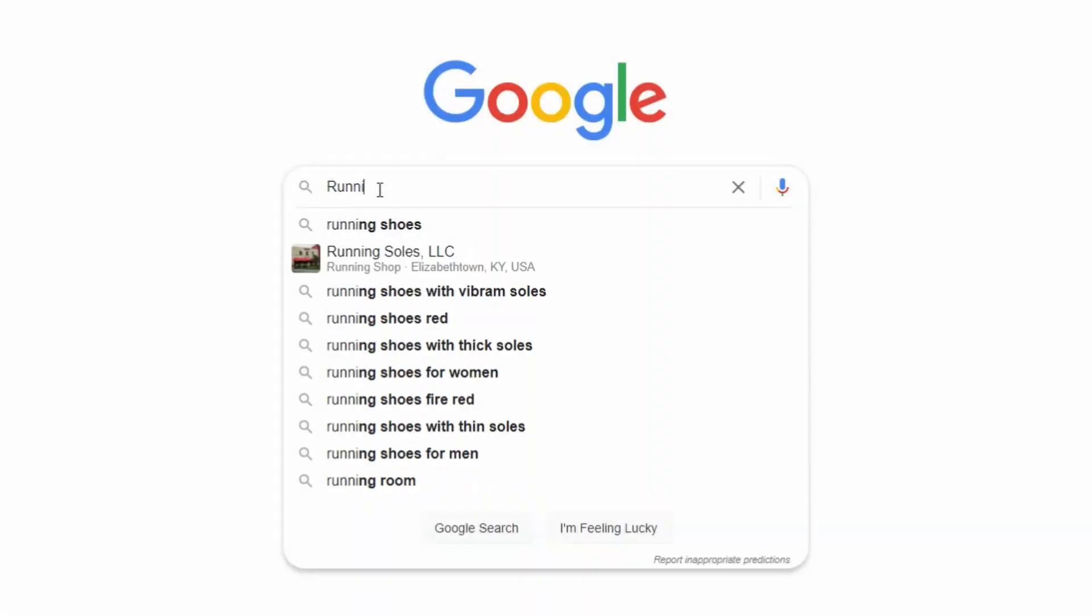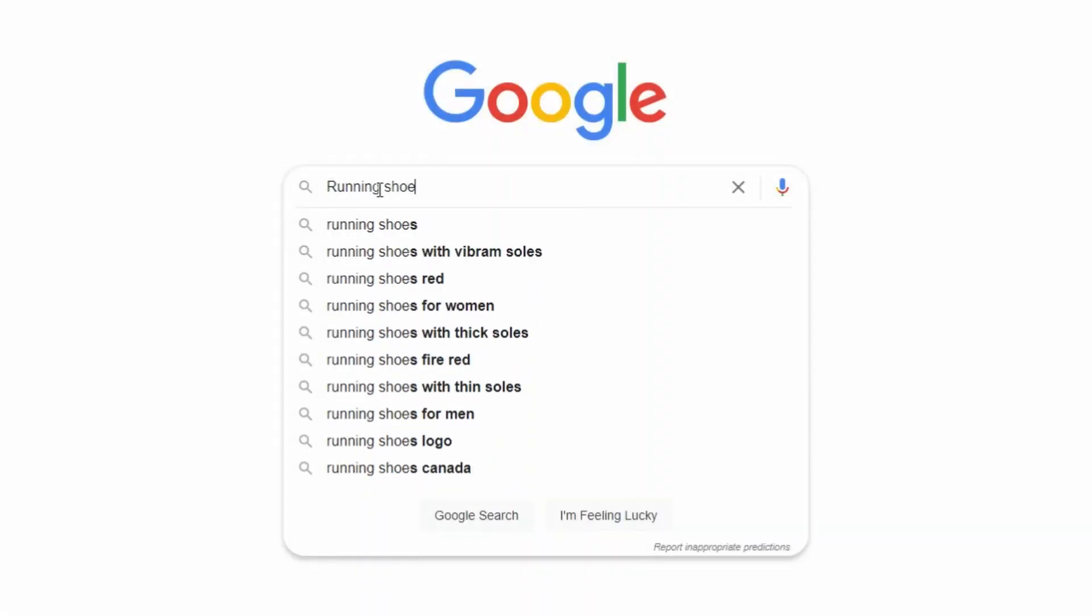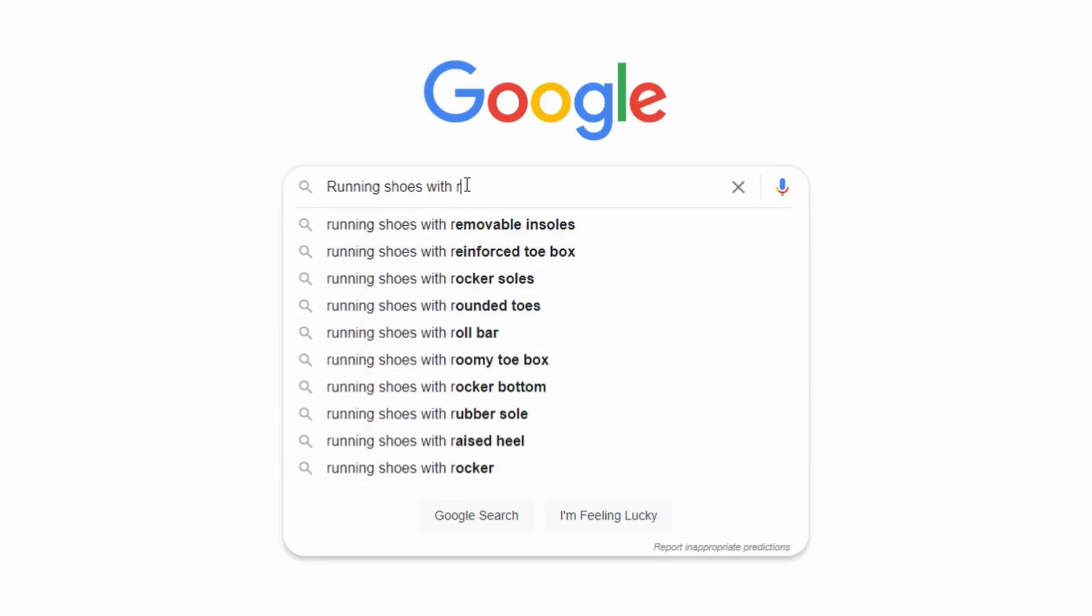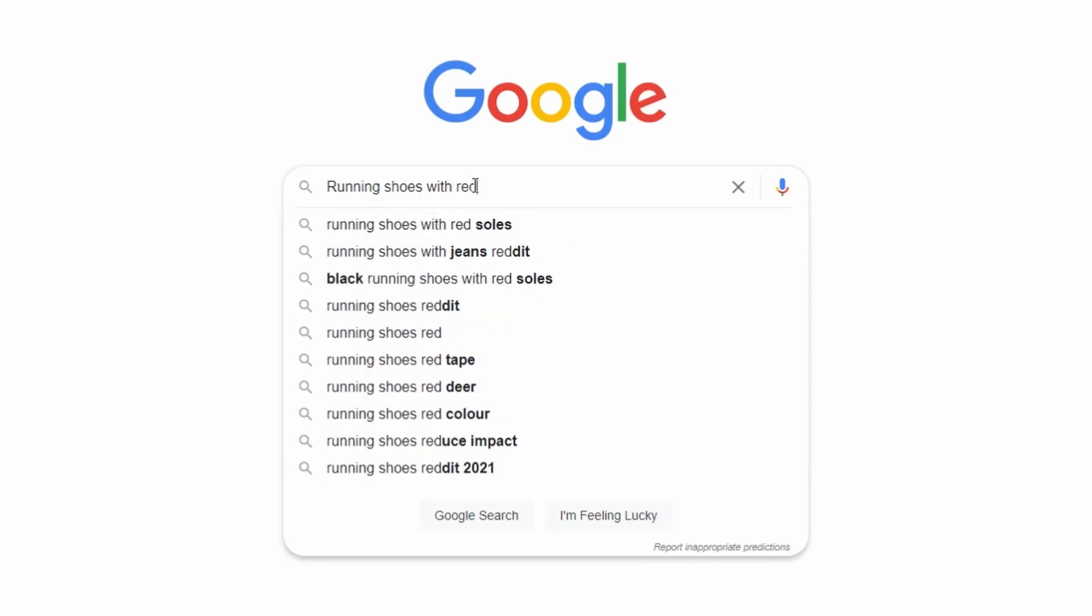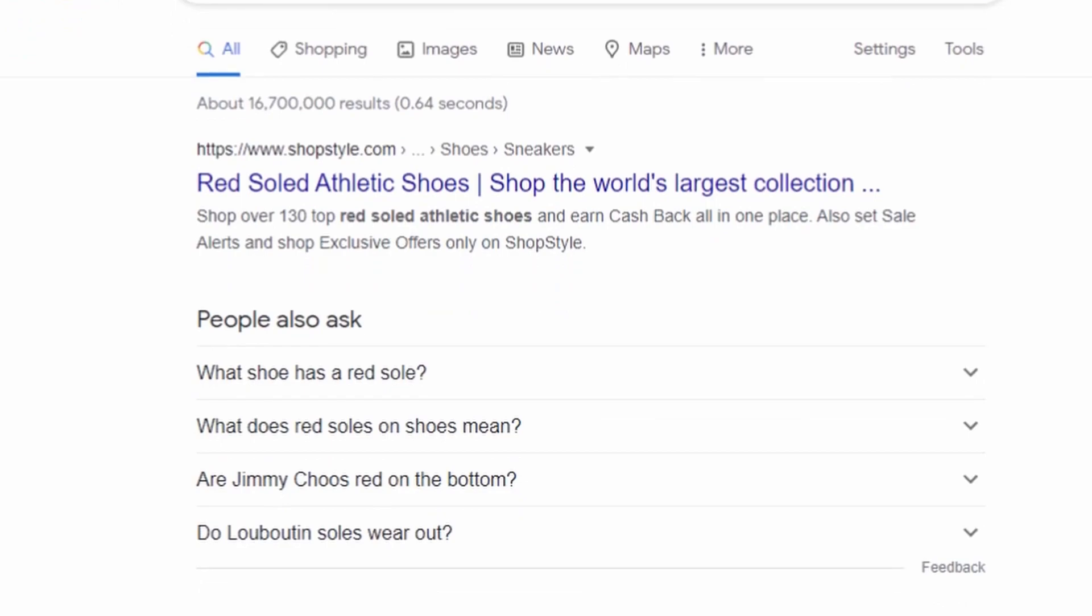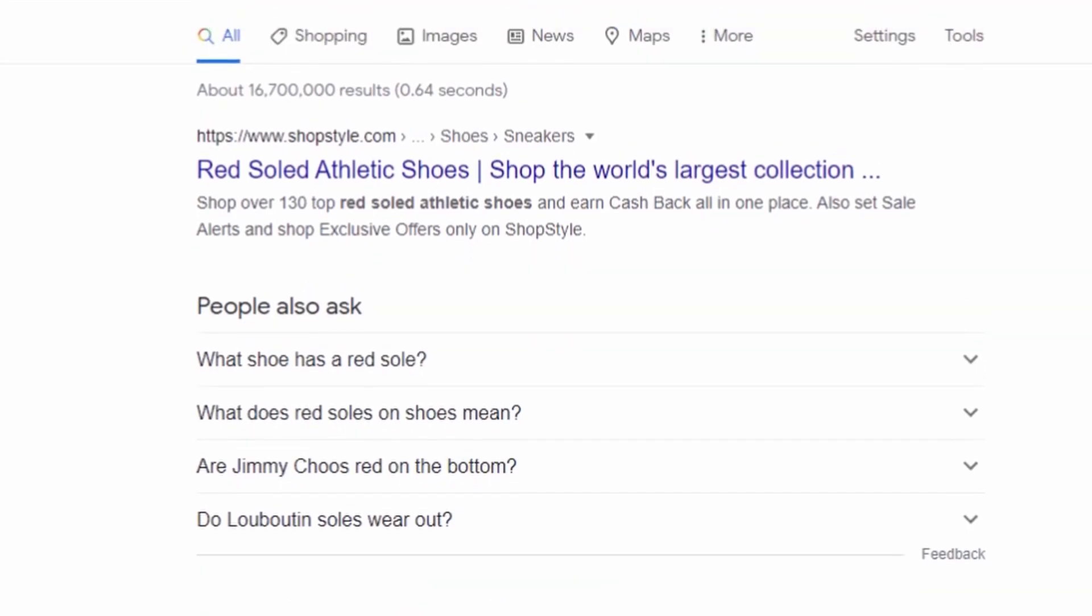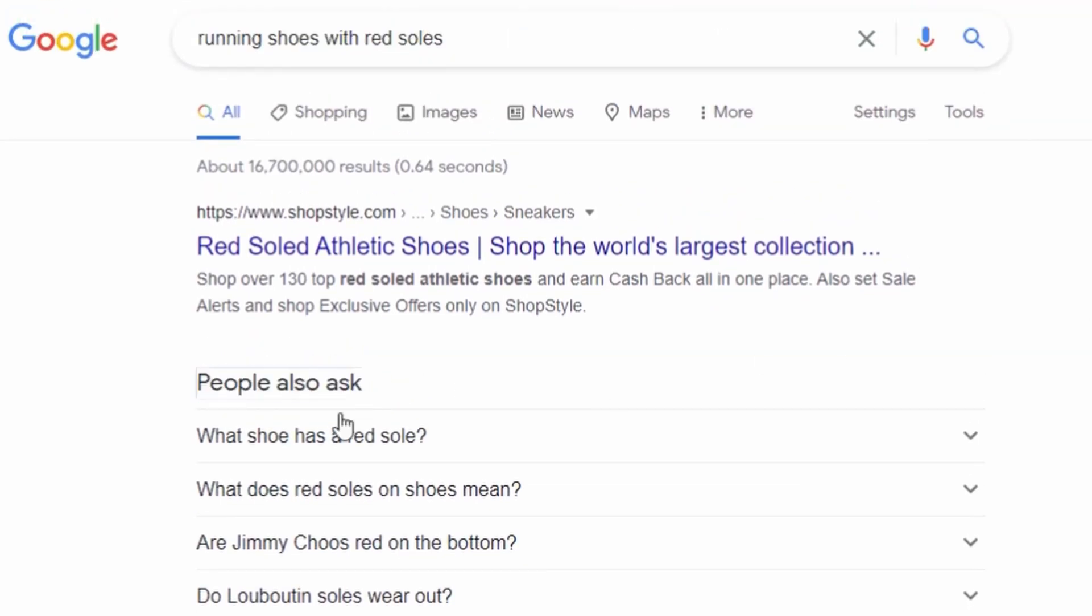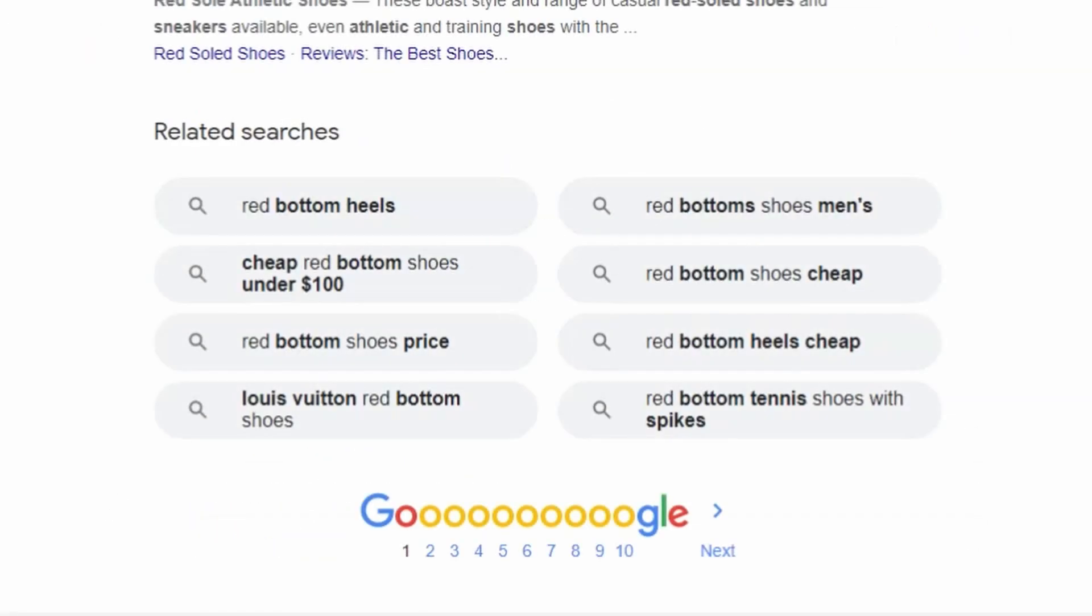The first simple way of finding long tail keywords is by entering a short tail keyword or your main keyword in Google. Make sure not to hit enter and then look at the autocomplete suggestions. What you see are more specific search queries that people look for and are related to your overall topic. You can also look at the people also ask section. For instance, when you enter a search term on Google, you'll notice a set of questions under a box called people also ask.